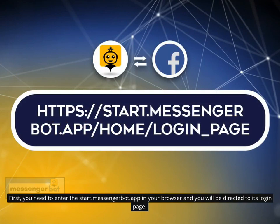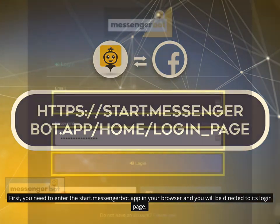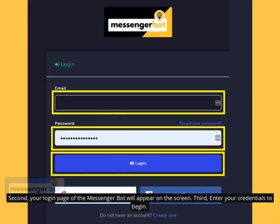First, you need to enter Start.MessengerBot.app in your browser and you will be directed to its login page. Second, your login page of the Messenger Bot will appear on the screen. Third, enter your credentials to begin.